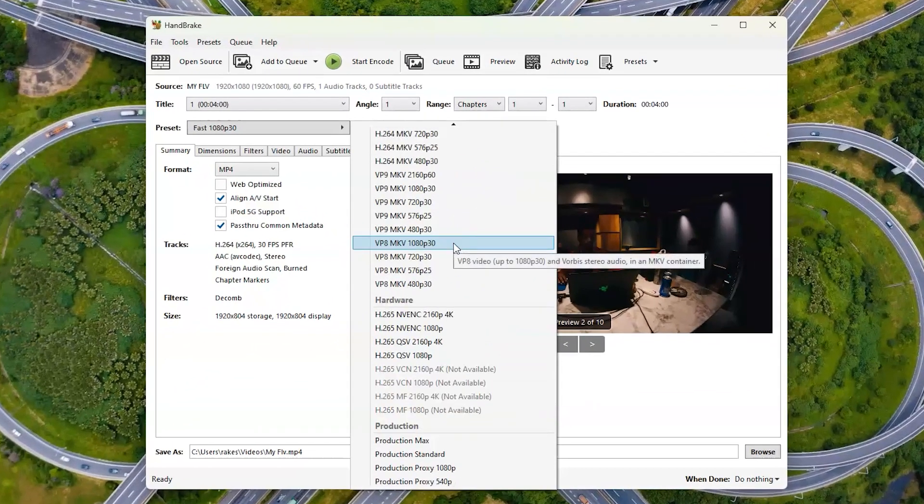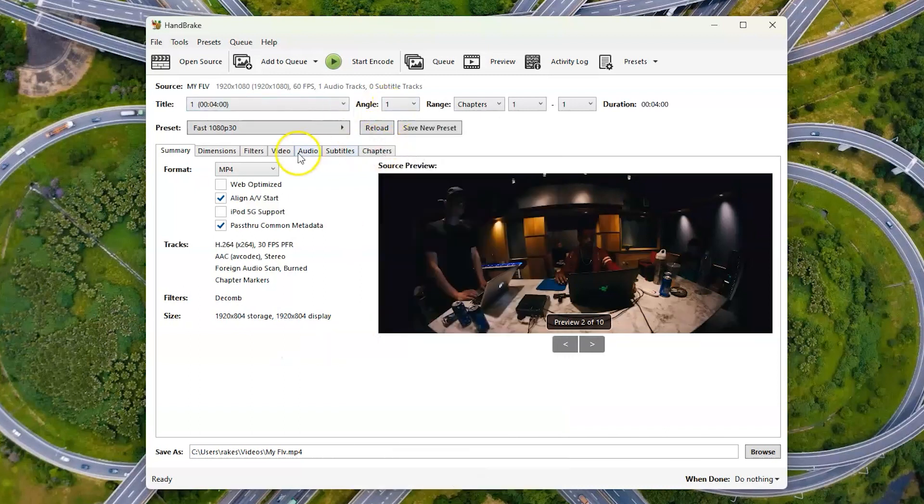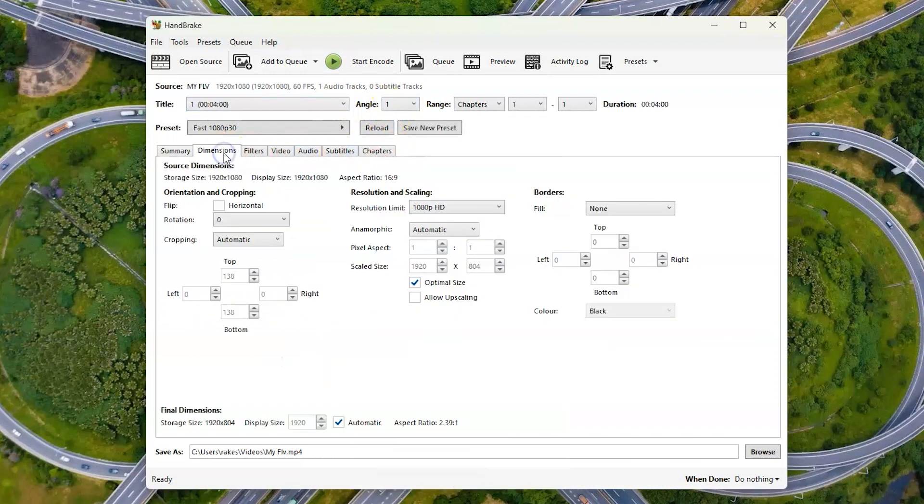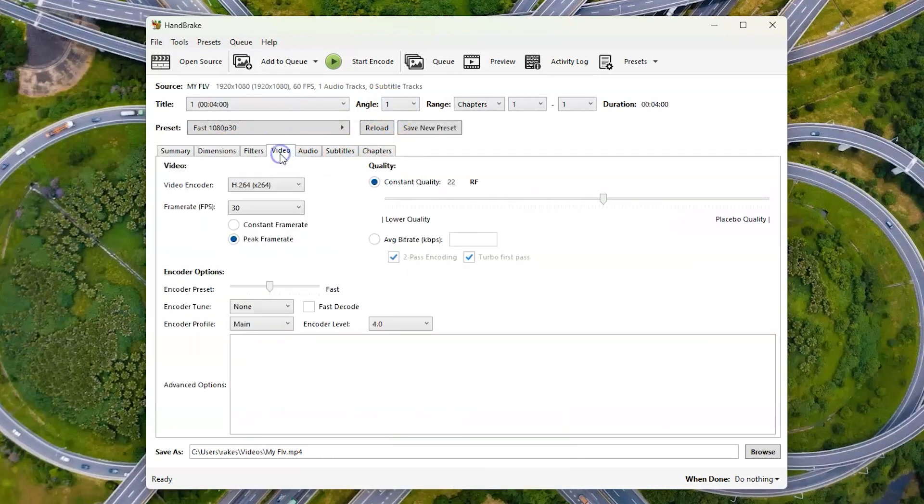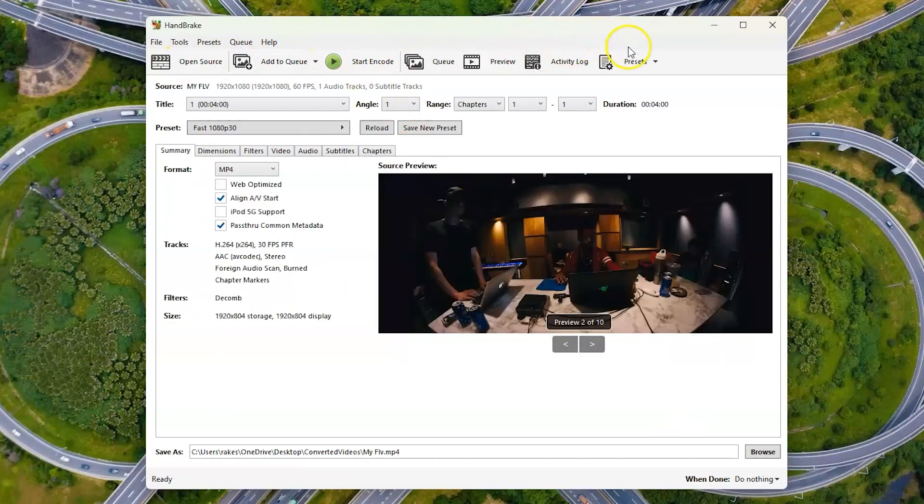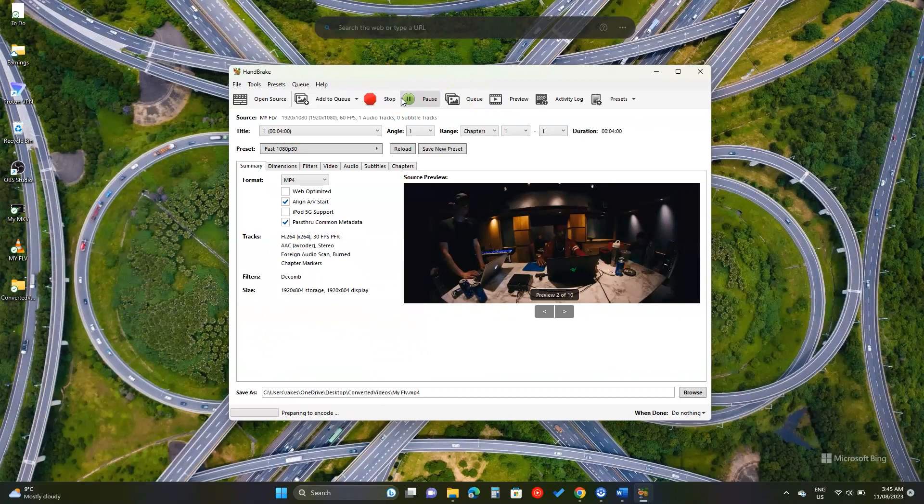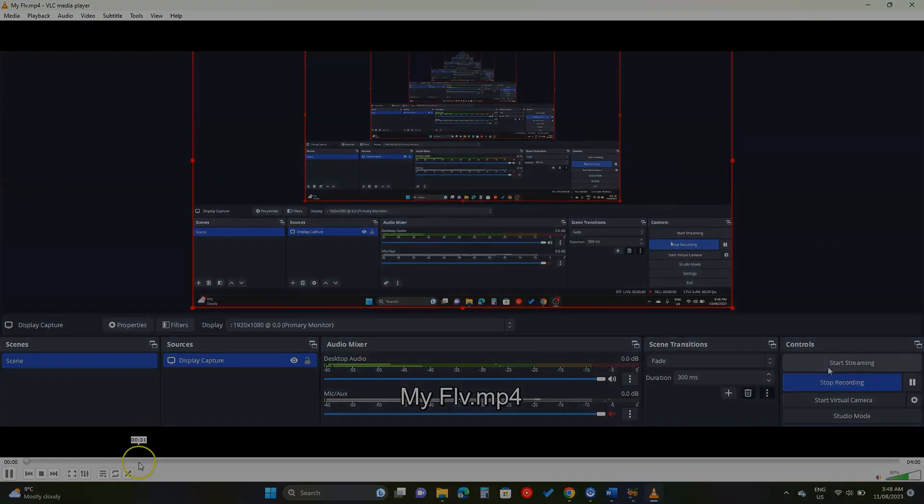If you want to take the matter into your own hands, you can explore those tabs and get the best quality possible. Once happy with the settings, choose a destination folder and hit this start button. Here is our newly converted file.